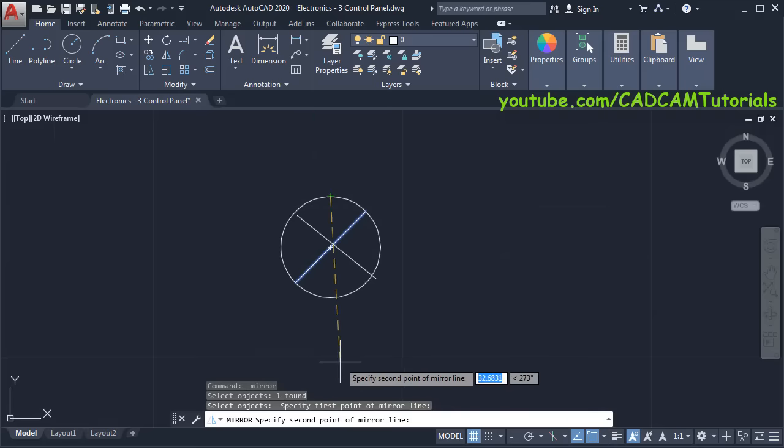Then we need to change the nomenclature — since this is an array, we cannot change it, so to break this array we will use the Explode command. Click on Explode, select this object, press Enter. Then double-click and change it to 2, 3, and 4. Click outside. Zoom minus. This is also ready, then we will move it below.